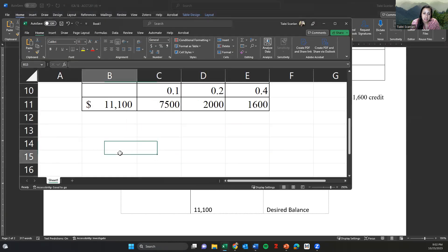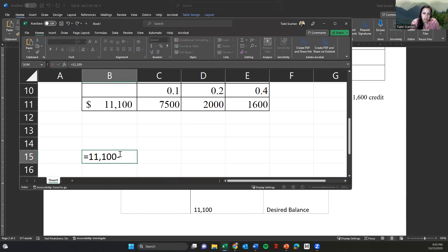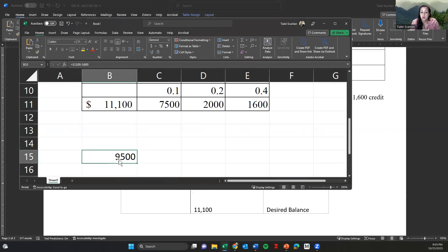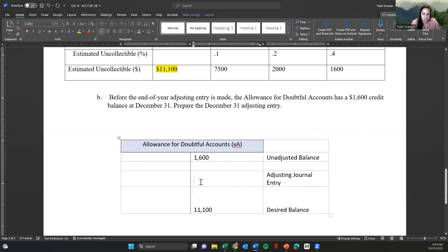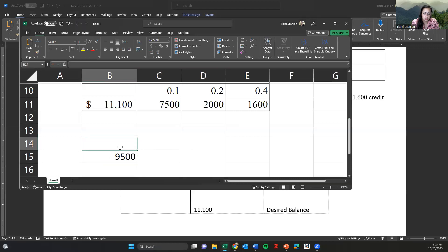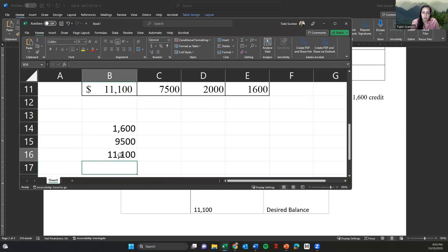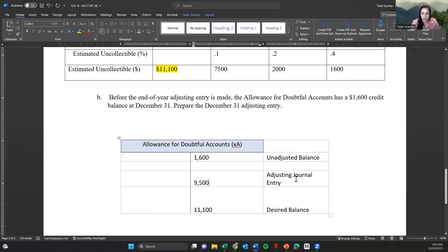Taking the difference: 11,100 minus 1,600 — Excel doesn't like those commas — equals 9,500. So the adjusting journal entry should be 9,500. Let's double-check: 1,600 plus 9,500 equals 11,100. Yes, that's correct. So 1,600 plus 9,500 adjusted equals the desired balance of 11,100. That's our adjusting journal entry — now calculated.